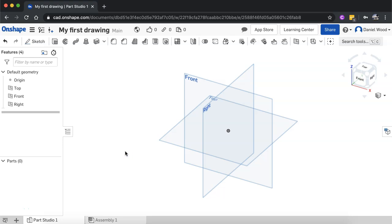In this video we are going to look at how to extrude shapes in Onshape, which means taking a 2D sketch and pulling that 2D drawing out to create a 3D model.